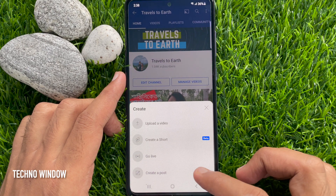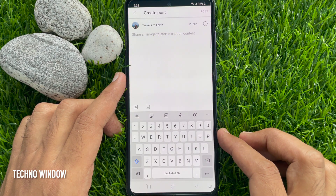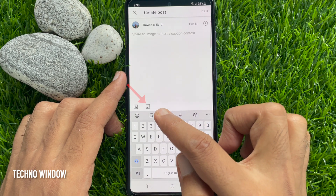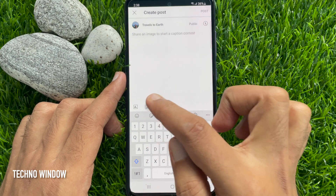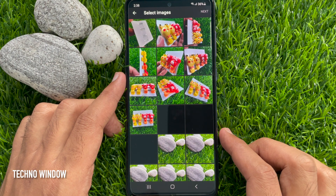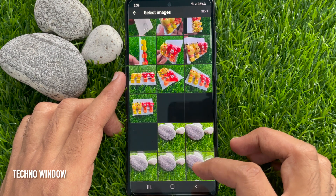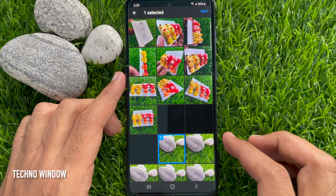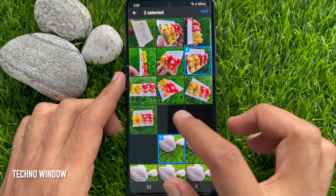To add an image to your community post, tap the image icon. Select the photos you would like to add in your community post, selecting photos one by one.